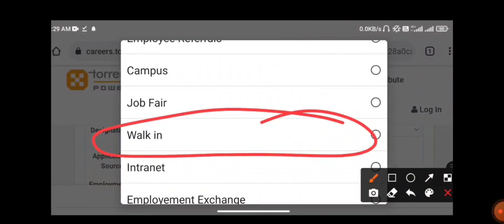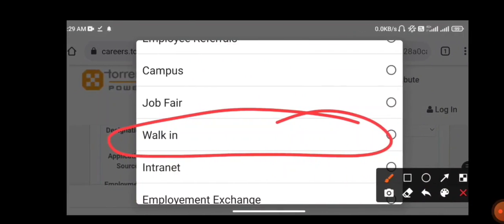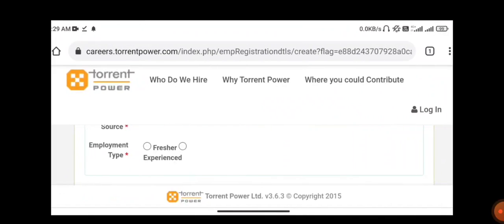You have to choose walk-in interview, and if your employment type is fresher or experienced, choose whichever category you fall under.